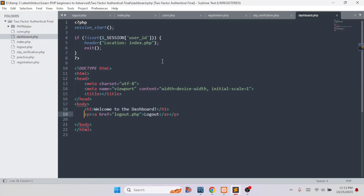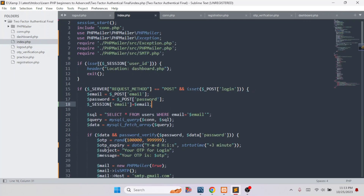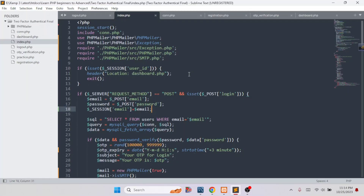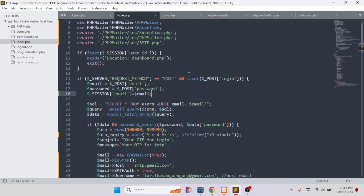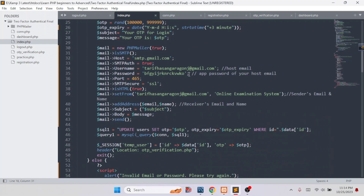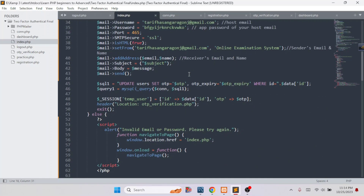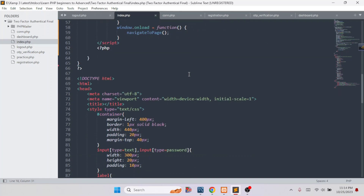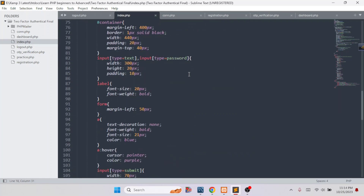This is the dashboard page — to enter this page, we of course need to log in, so this is the internal page. And this is our index page, which means the login page. This is the index.php file, and the source code is very simple. If you don't understand, you can comment and I will explain every line of code.